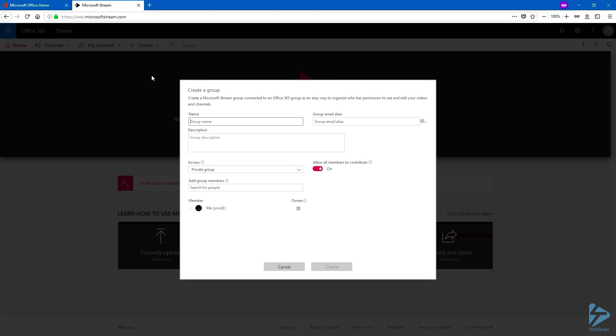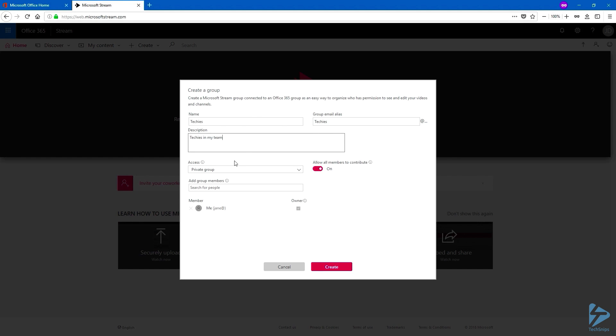Give your group a unique name. Note that this is giving a group email alias, because this will create an Office 365 group in the background. Give it a description if you want to. And now it's time to choose the access level.